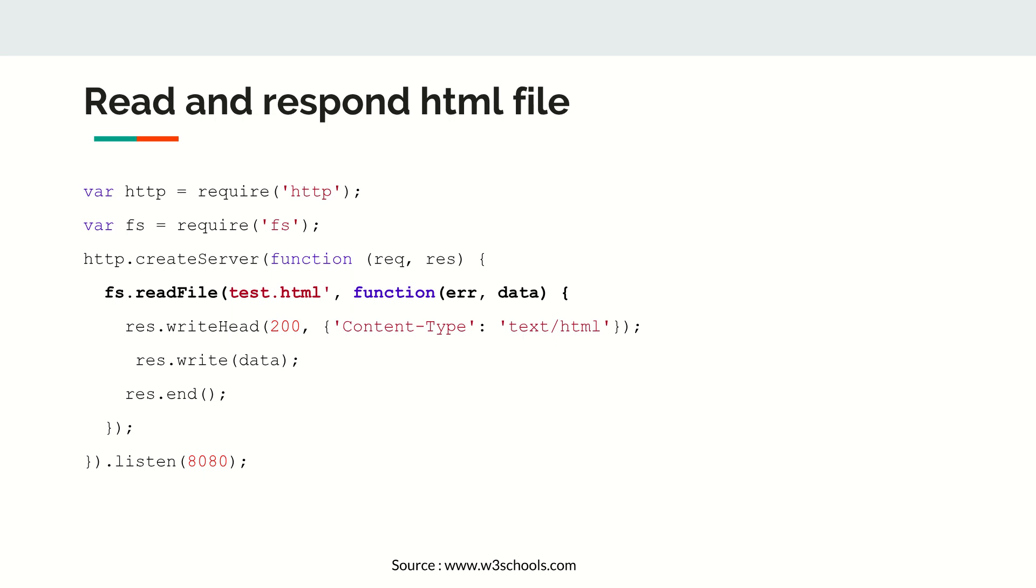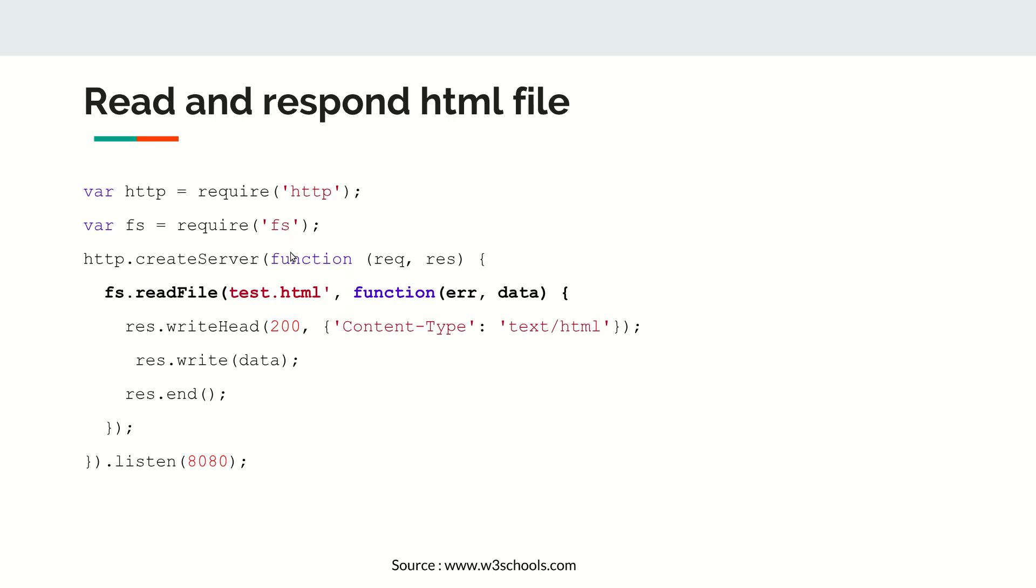As usual, we will download the HTTP module and after that we are importing a file system module so that we get access to all the file manipulation functions. Then we are creating a server out of this HTTP module.